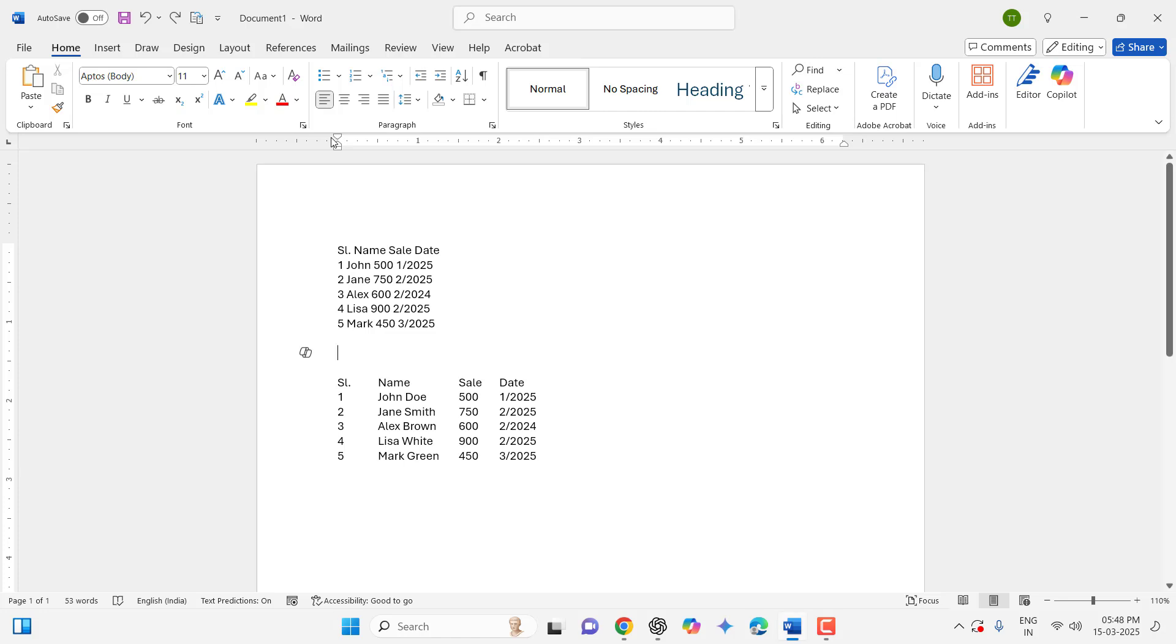Hello guys, welcome back again. I am MJ. In this video I will show you how to convert text to table in MS Word. I will try to show you the proper way.